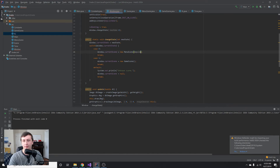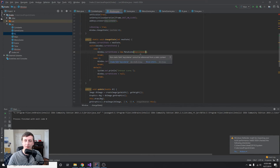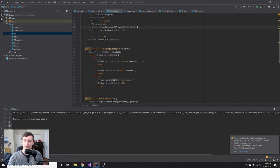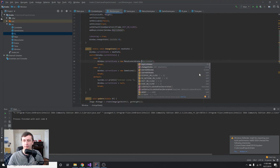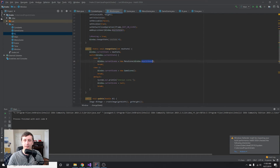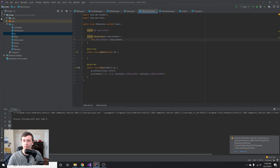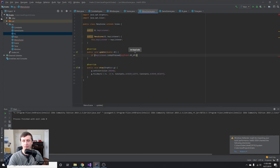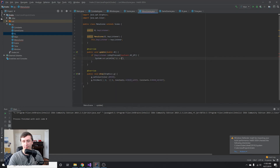We pass the key listener into the scene constructor. We get an error about a non-static field being referenced from a static context, so we make the keyListener field static. Then we reference it as Window.keyListener explicitly to make it clear it's a static variable attached to the Window class.